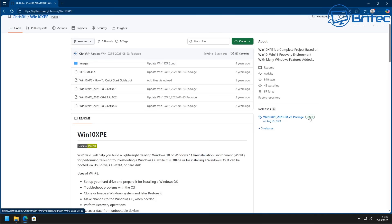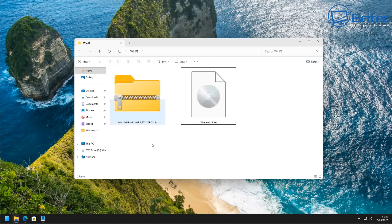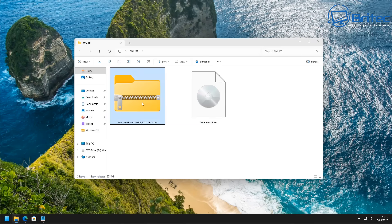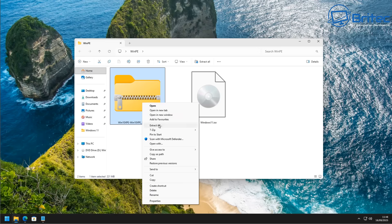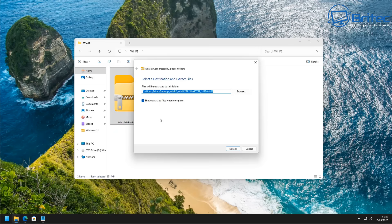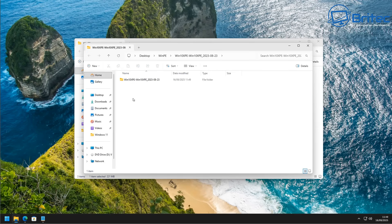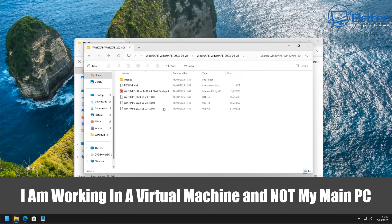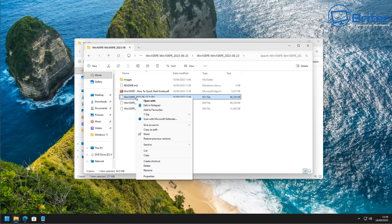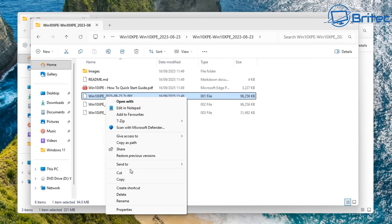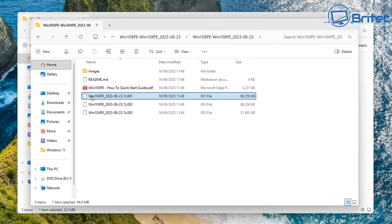Once you're happy with all of that, go ahead and download it — hit the project file, this is the last release from 2023. It still works. I have a Windows 11 ISO and the package already downloaded. Extract this into a folder — I normally create a folder called WinPE or Work folder. Inside the extracted folder there are three 7-zip files, and you need to use 7-zip to extract these because they're all combined together.